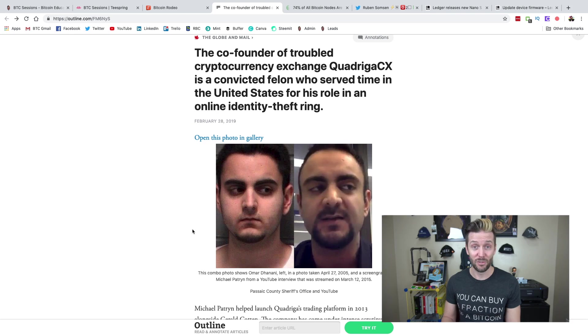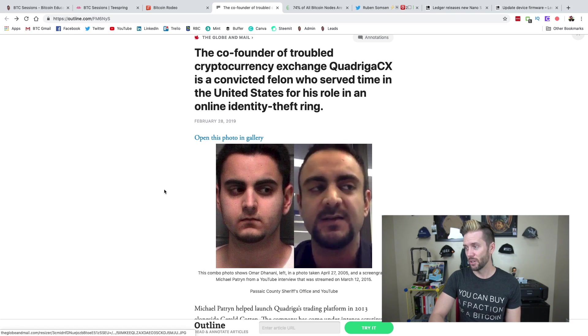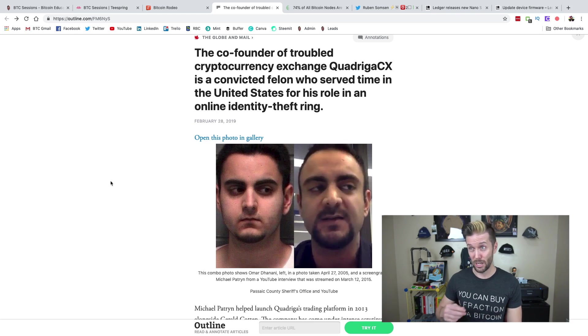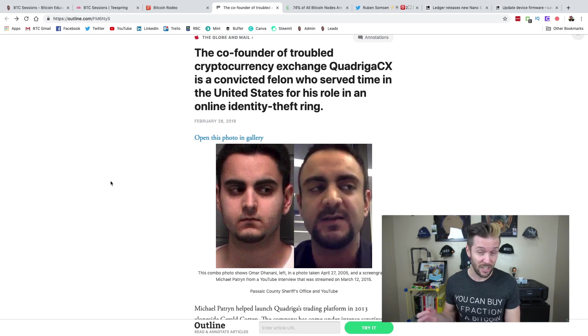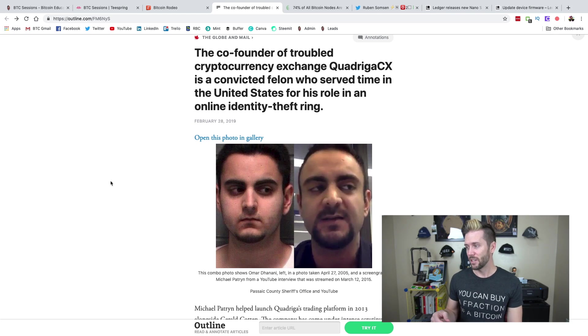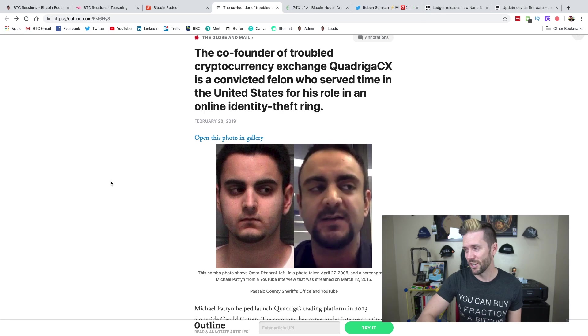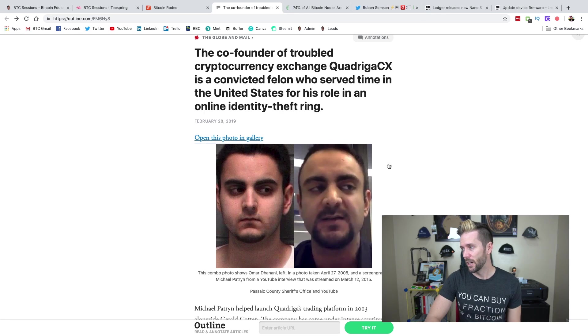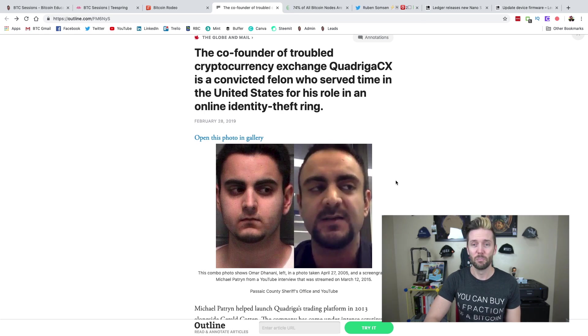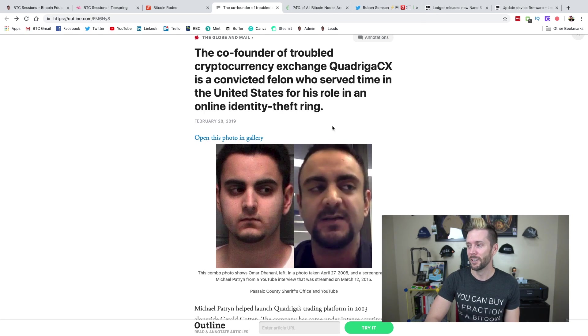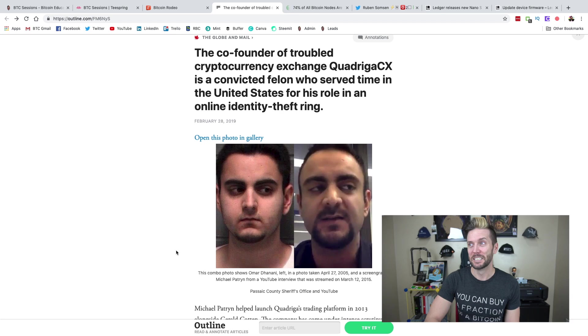So let's dive in. Take a look at this picture, or these pictures, on the left. That would be somebody by the name of Omar Dinani. He's a convicted felon, and this was a shot of him as he was being detained back in 2005. To the right, this is Michael Patron, the co-founder of QuadrigaCX. Are these the same person?